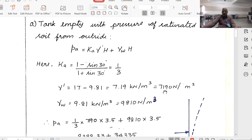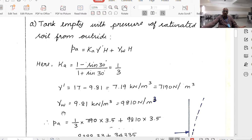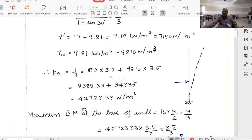The unit weight of water is 9.81 kN/m³. Ka equals 1/3, γ_dash equals 7190 N/m³. The intensity of pressure at the bottom — combining soil pressure and water pressure — equals 40,723.33 N/m². This pressure acts at a height of H/3 from the bottom. The bending moment equals the intensity of pressure times H² by 6, which gives 87.23 × 10⁶ N·mm per meter width.